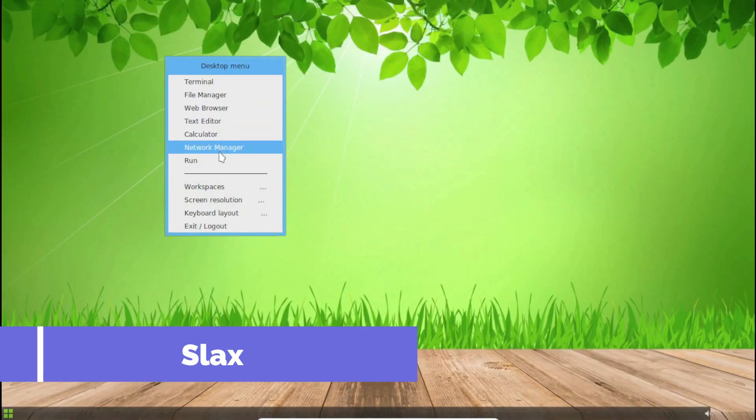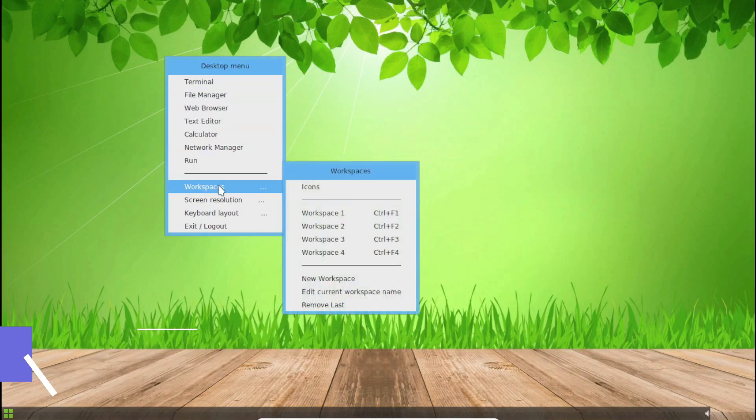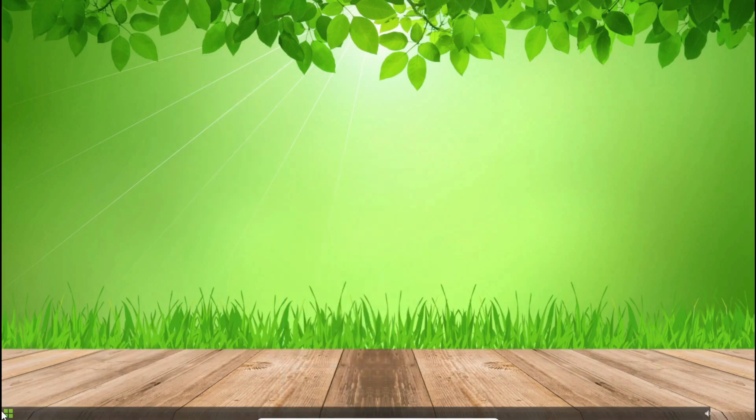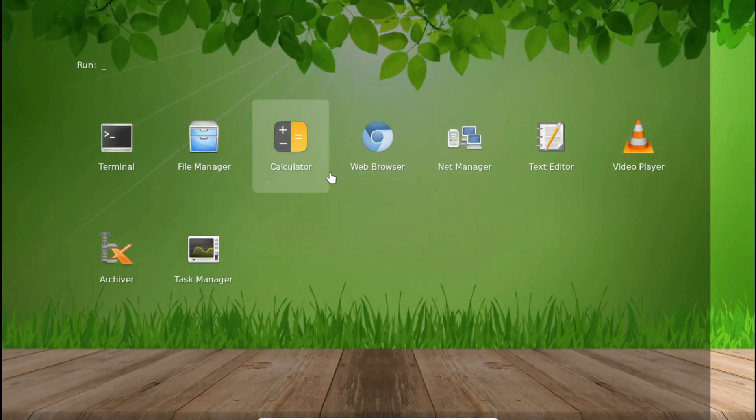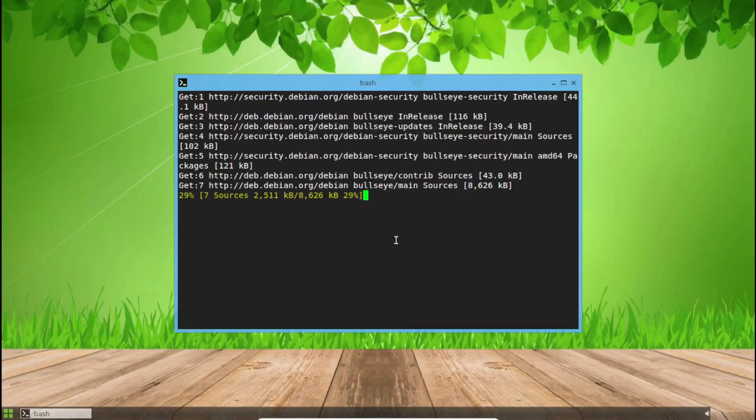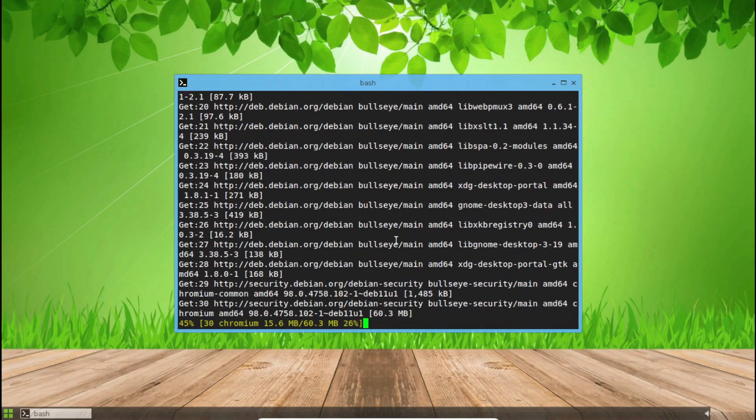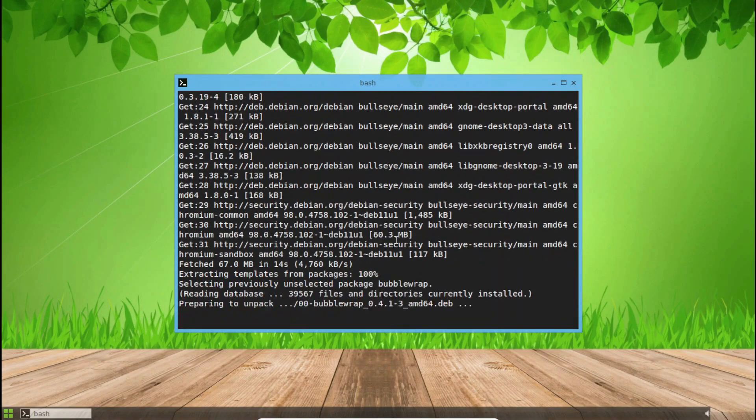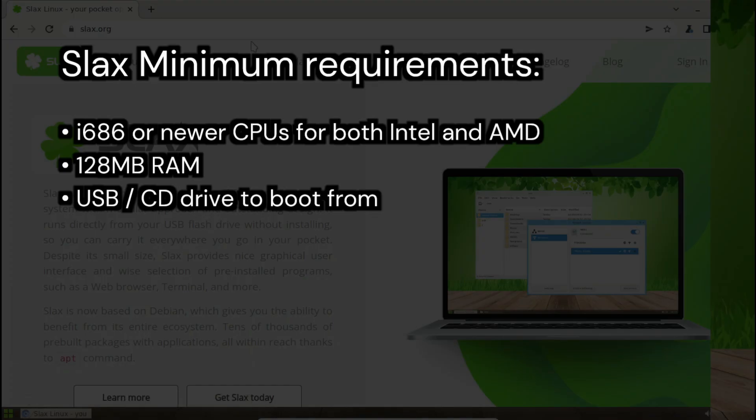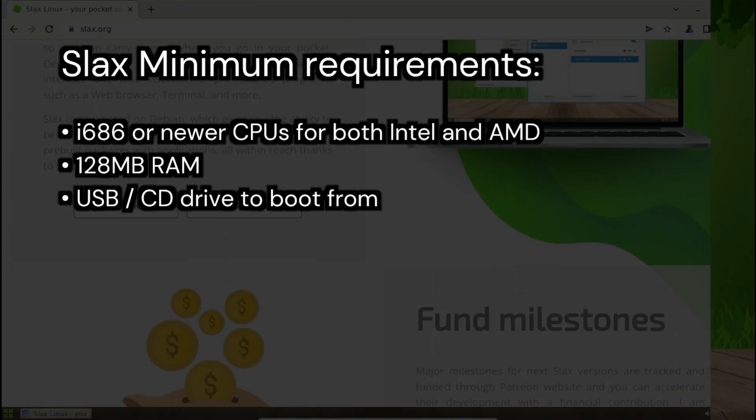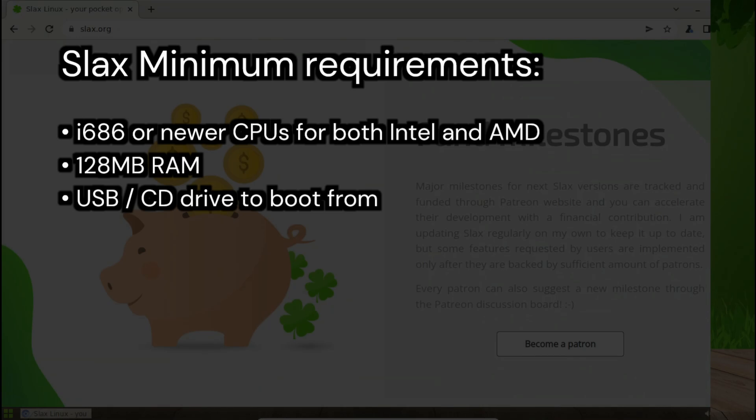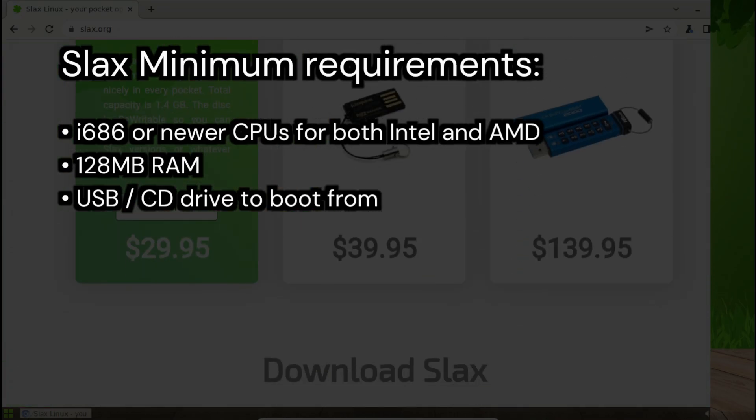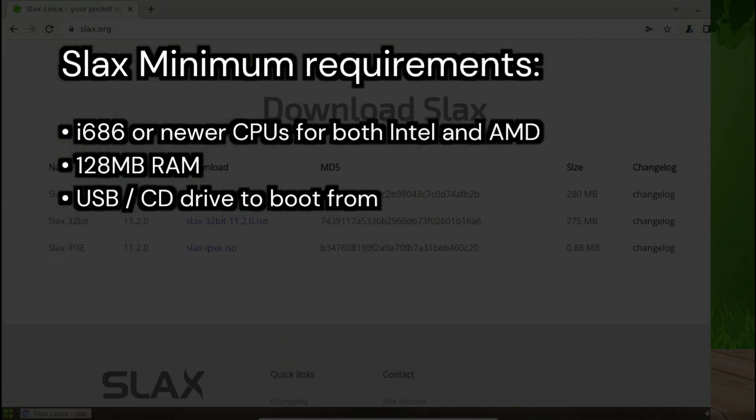Slax is another lightweight and portable Linux OS. It's based on Debian and has a memory footprint of just 418 MB. Slax was designed to run from external storage like thumb drives and CDs. It offers an elegant GUI with basic utilities like a terminal and web browser. Minimum requirements are i686 or newer CPUs and 128 MB of RAM. It's super portable and great for carrying around in your pocket.